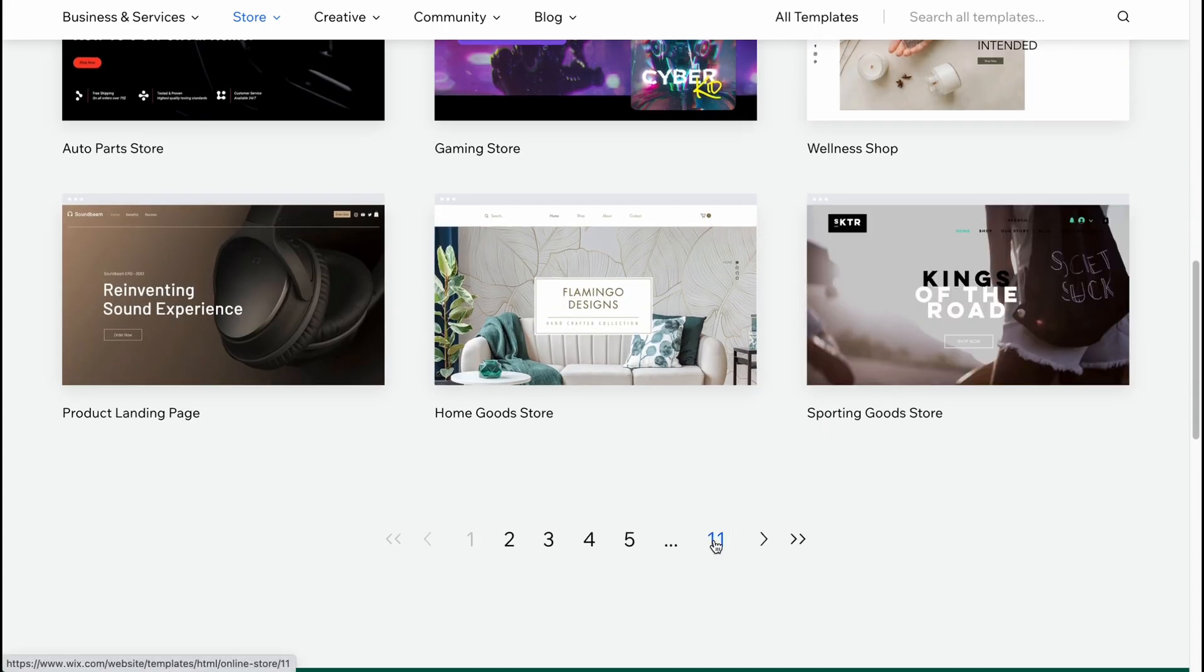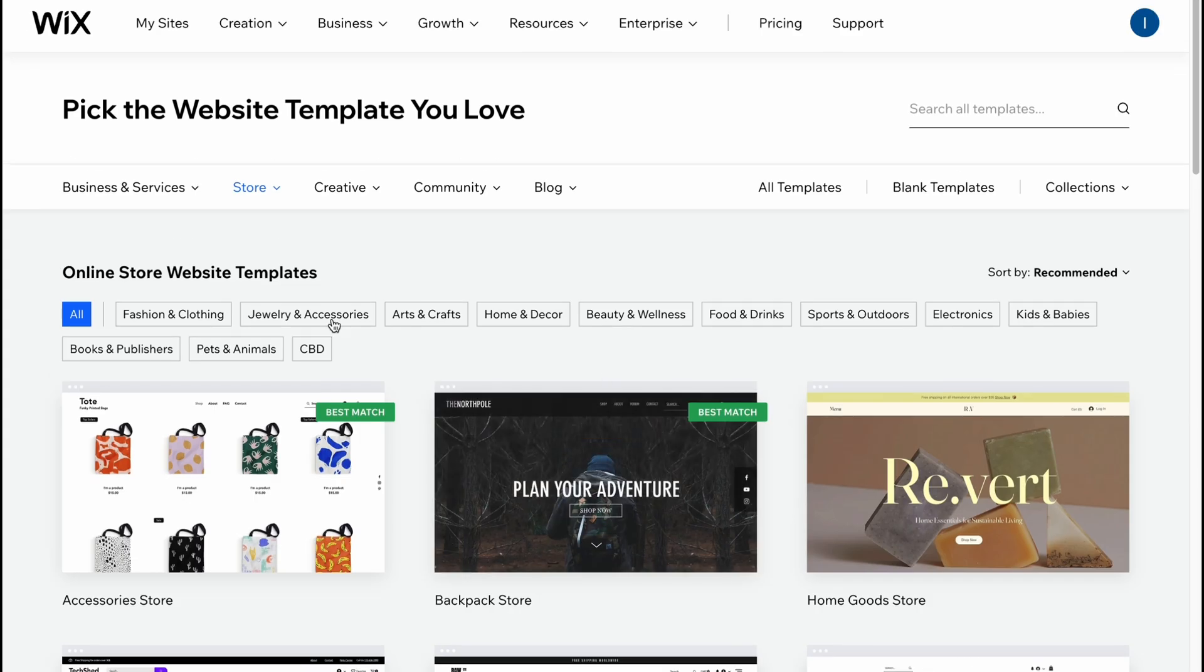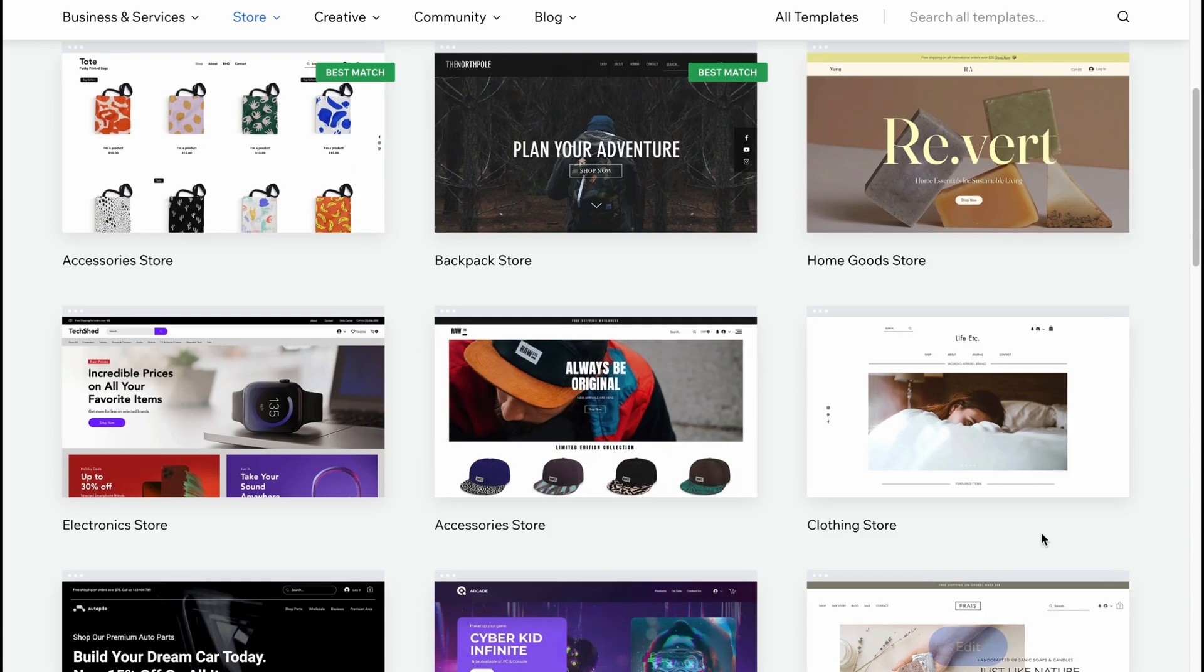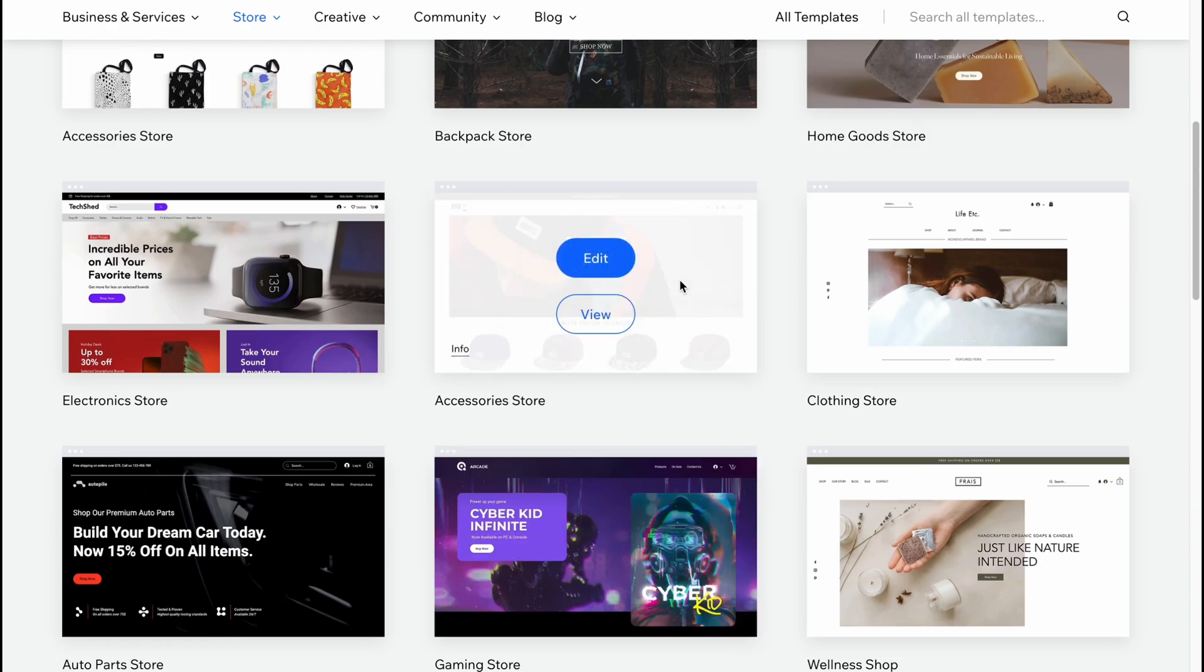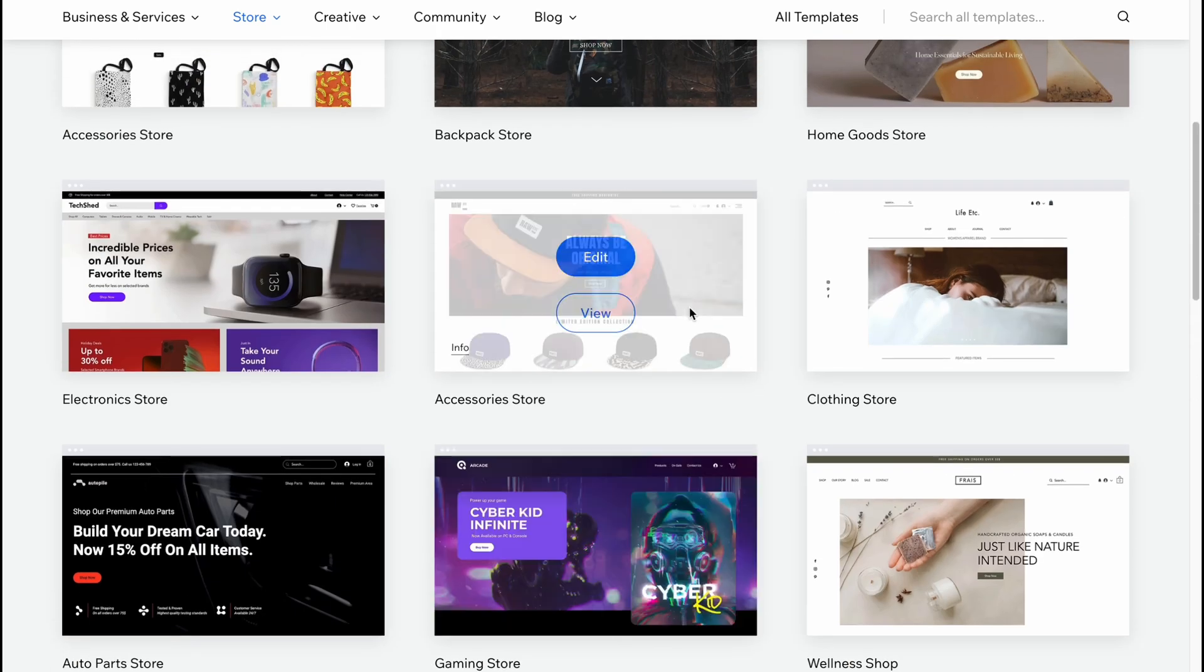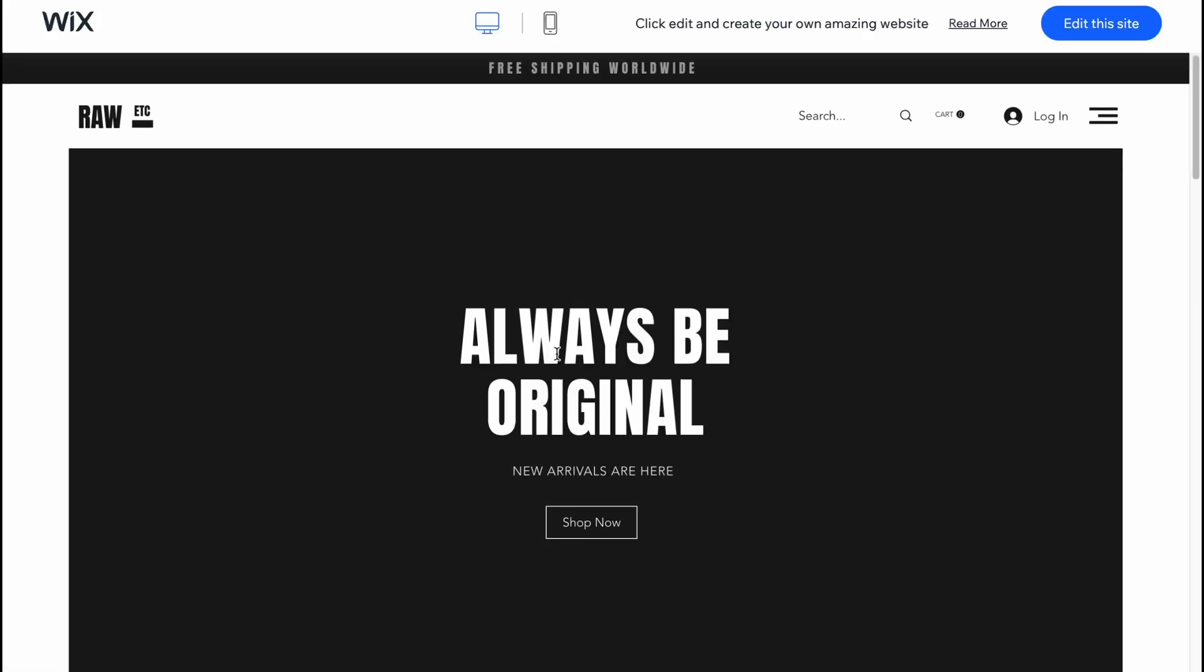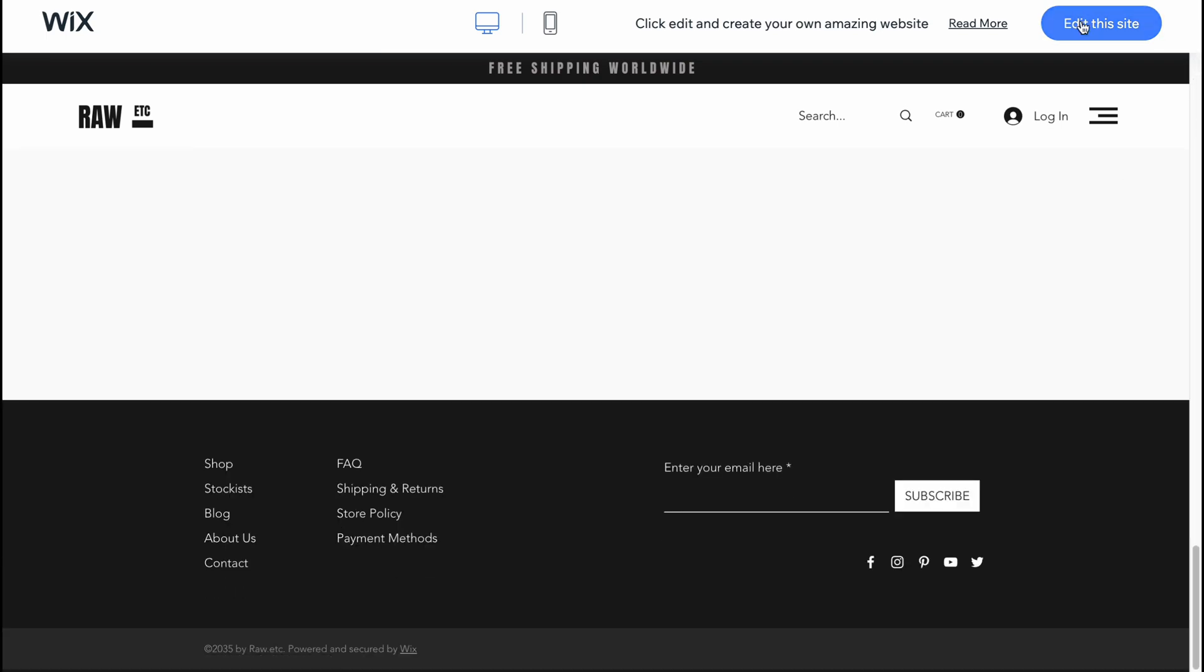There are 11 pages of different templates but I don't suggest you choose based on category because we can easily customize every single element on your website. For example, if this website is about caps it doesn't mean we have to keep it as a cap store. We can easily change every single product, all the covers, all the text. Let's click on view and yes it is suitable. There's a welcome page and the products here.